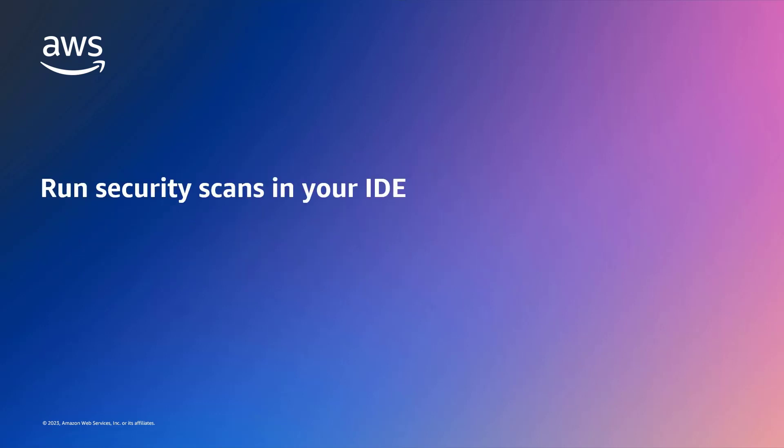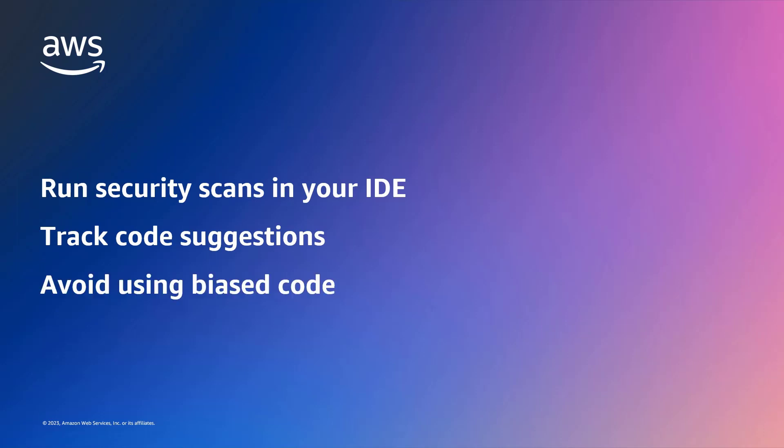With this AI-powered tool, you can run security scans in your IDE, track code suggestions that are similar to open-source training data, and avoid using biased or unfair code.